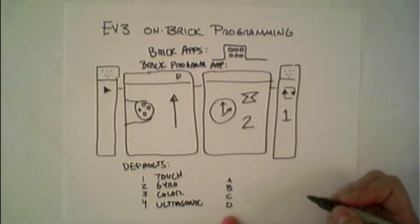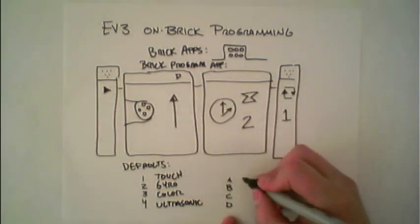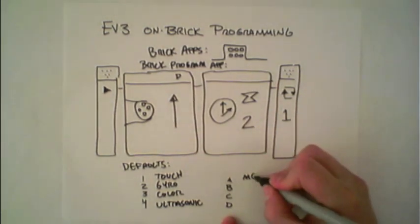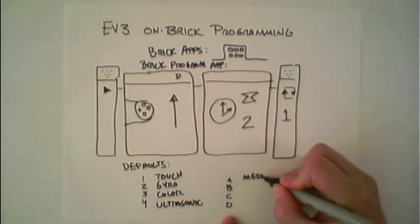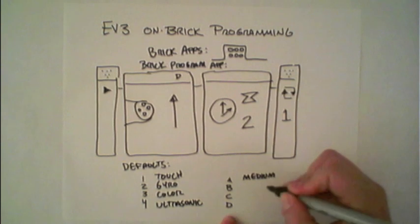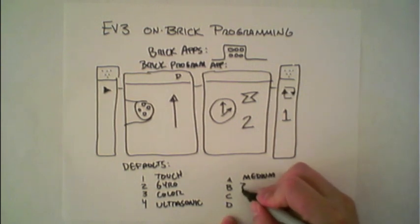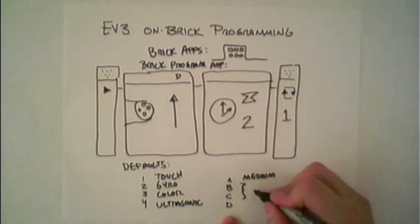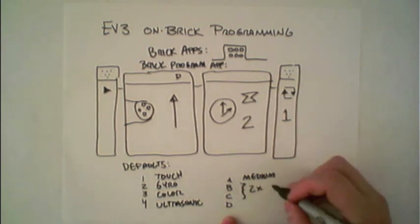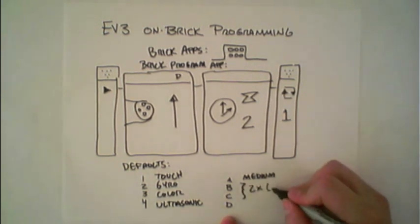For the output ports, port A takes the medium motor. If you're using two motors simultaneously, plug them into ports B and C.